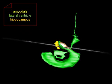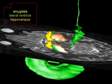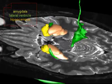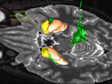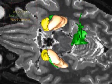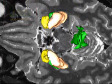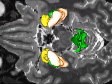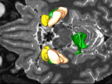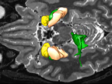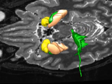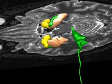Going from anterior to posterior in a frontal MRI series, you will first see the amygdala, then the tip of the inferior horn of the lateral ventricle, and then the hippocampus.